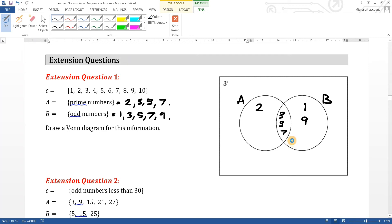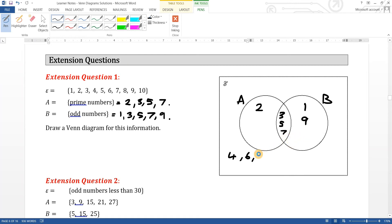The rest must be outside the circles. Checking: one, two, three, four, five, six, seven, eight, nine — ten has to go on the outside. And that's your final answer.